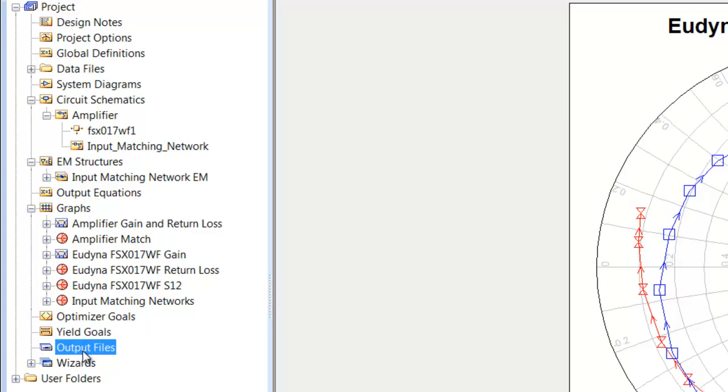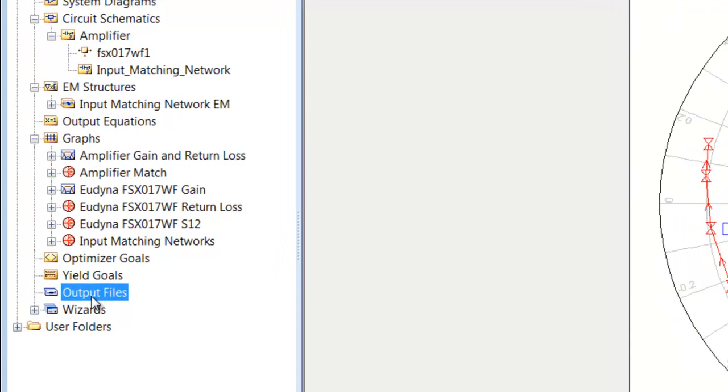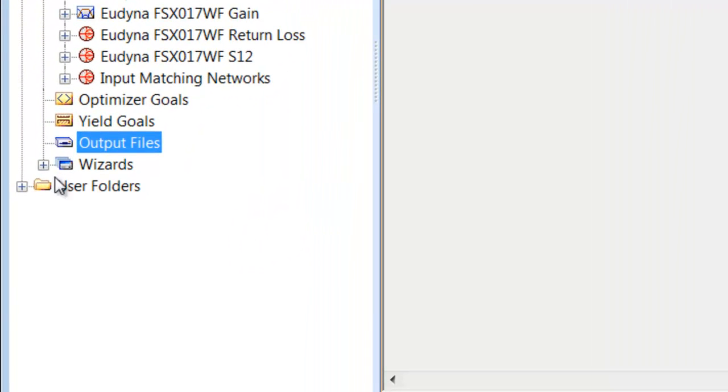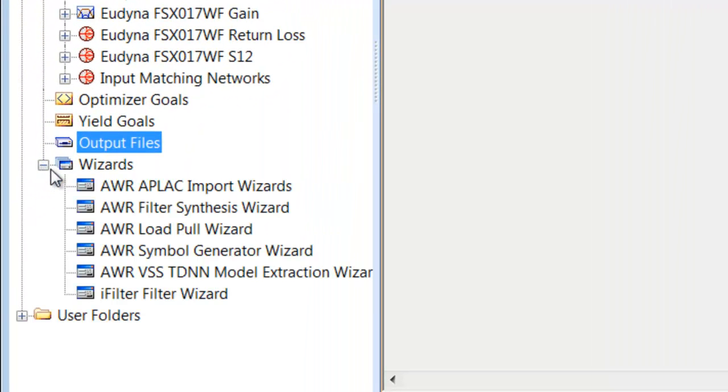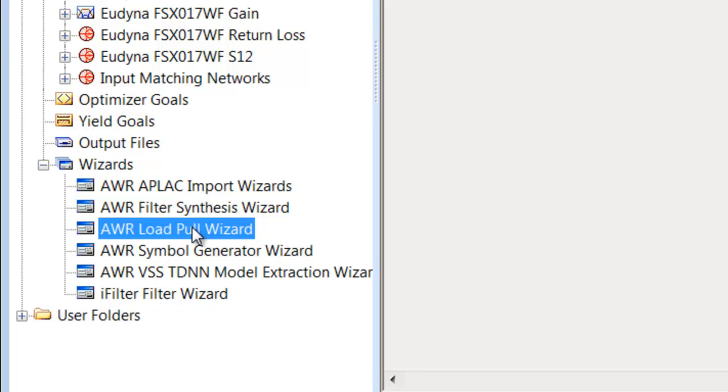Wizards: there are a number of wizards that you can use. Probably the one that I actually use more than any other is the load pull wizard, where you can actually set up a large signal load and a large signal source impedance and vary those to find an optimal match for a power amplifier. But we'll be looking at that later on in the tutorial.